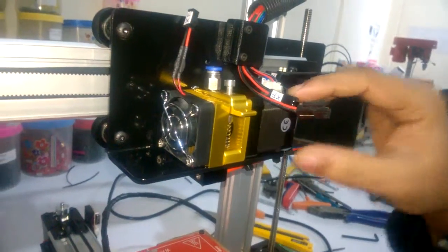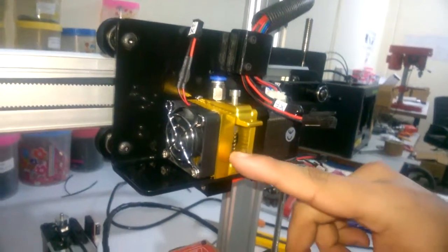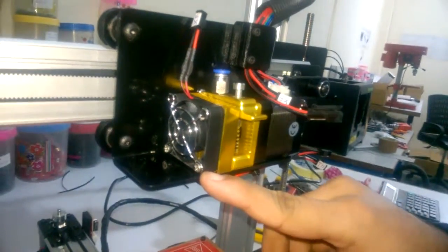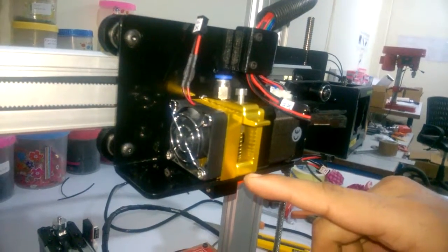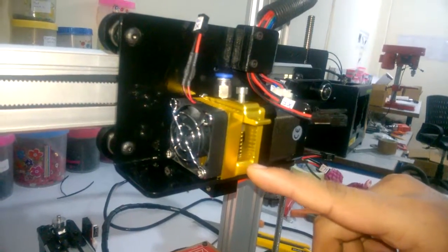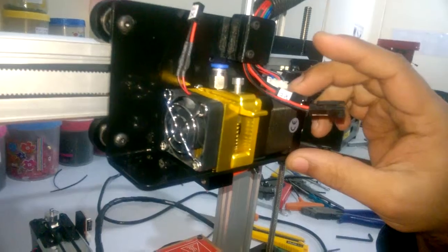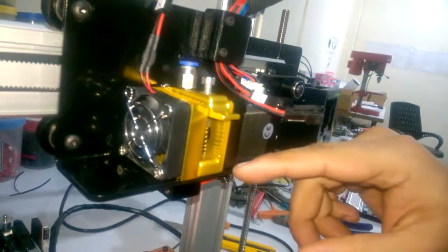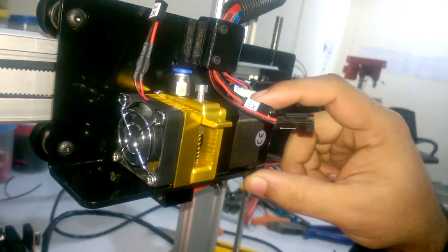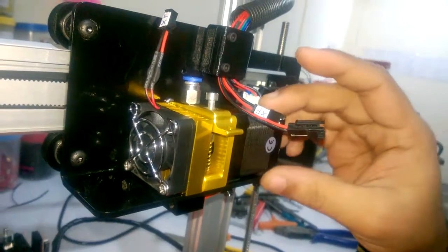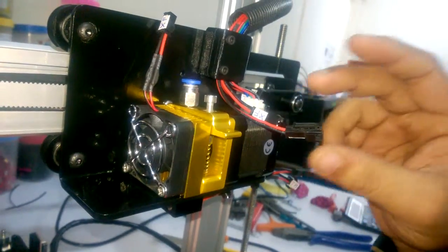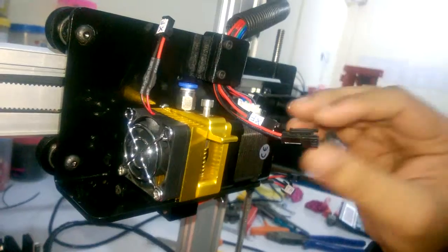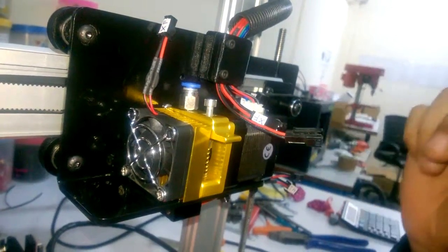...the entire hotend, the heat sink and the cooling fan to the MK8 extruder mechanism. And in the next video we will show you how to disassemble the entire thing. The process is just opposite of what we have done in this video, but we will show it to you in the next video.